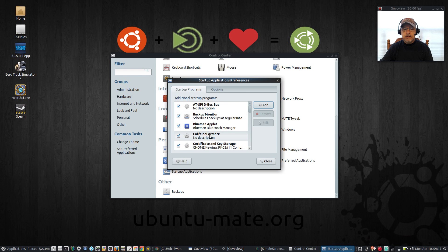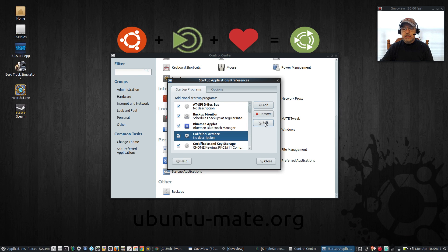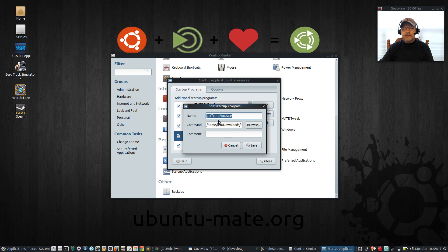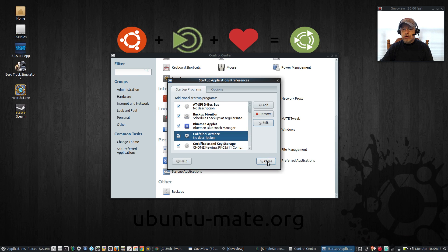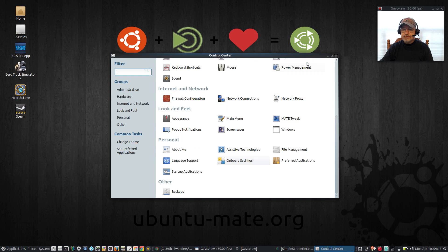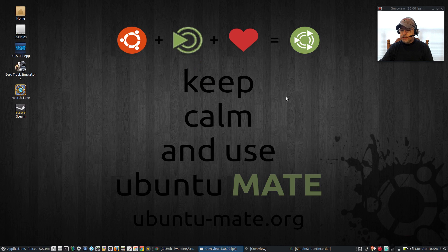I'm going to click Cancel because I already created it. If you highlight the existing entry and click Edit, you can see 'caffeine for mate' is the name, and it's browsed to the trusty-caffeine-mate.py Python script. Once that is in your startup, click Close, then reboot or log out and log back in.